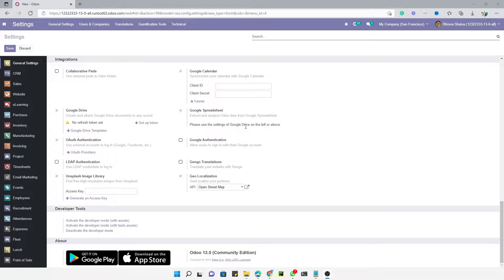Assalamu alaikum friends, my name is Muhammad Yunus and I am an Odoo technical developer. As you can see, we are currently logged in with Odoo version 13 community edition. In this video we are going to talk about how to configure payment acquirers to do online payments on the basis of sales orders and invoices.